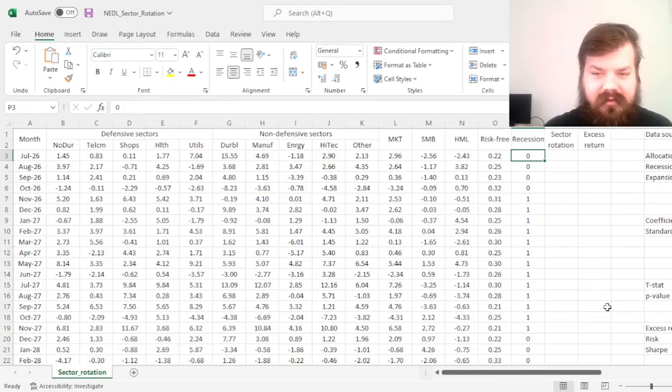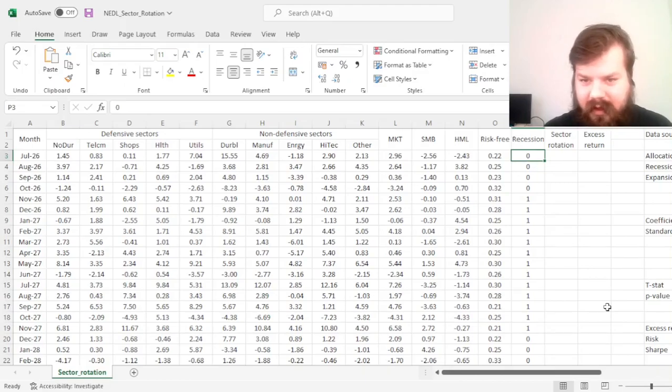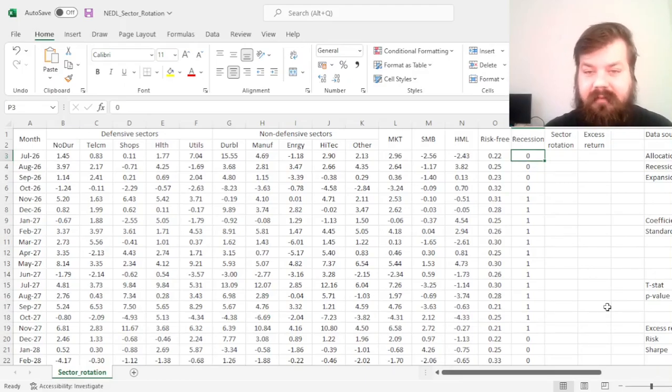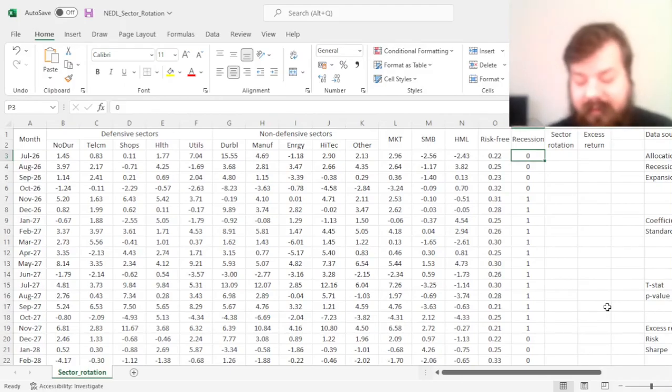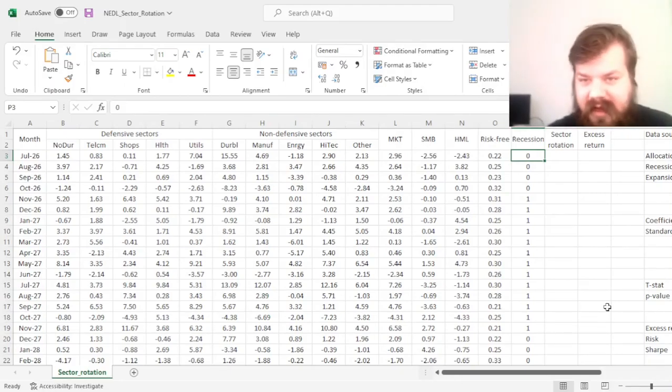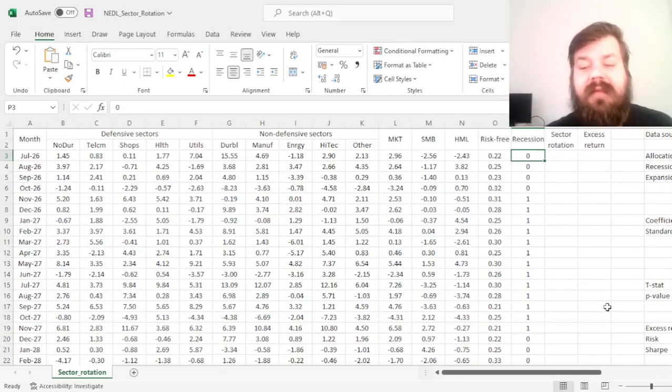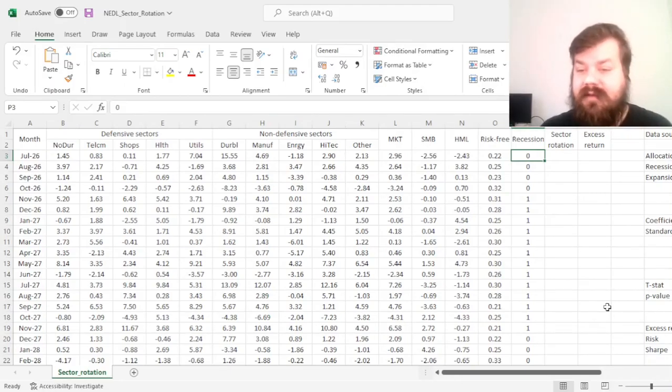And those have also become less frequent with time due to more prudent and more efficient monetary policy. That's the most compelling explanation that academics have.